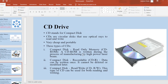CD stands for compact disk. CDs are circular disks that use optical rays to read and write. They are very cheap and portable. Mainly three types of CDs are available. First is CD-ROM, which is written during manufacturing using a high-power laser beam. Next is recordable CD (CD-R), where data can be written once and cannot be deleted or modified later. The third type is read-write CD (CD-RW), which can be used for both reading and writing.